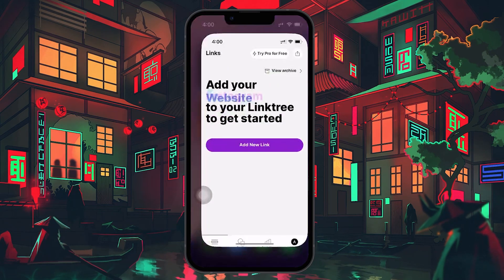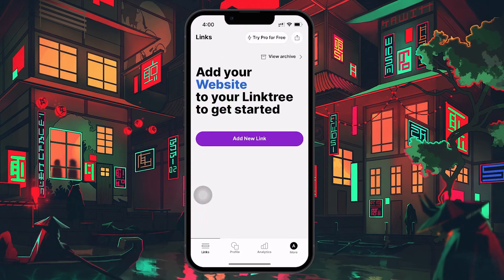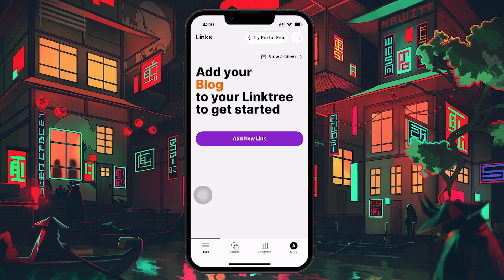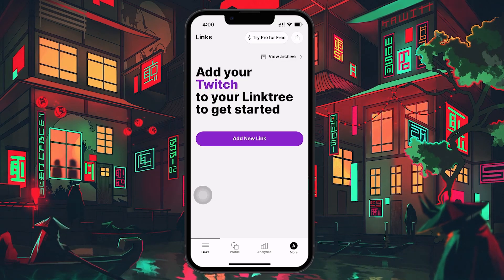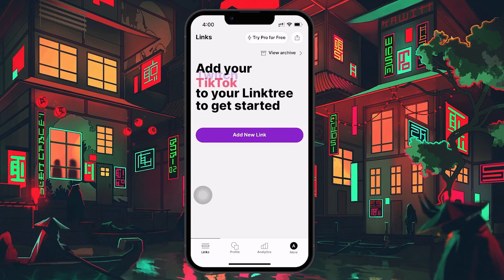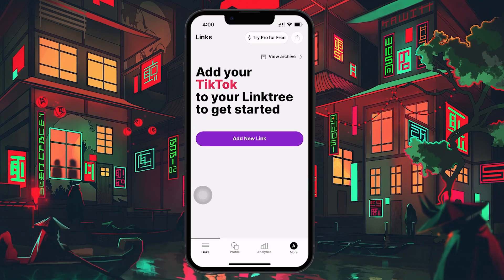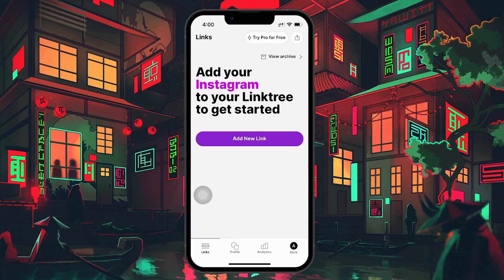First, go to the Linktree website at linktr.ee and create an account if you haven't already. The basic account is free and allows you to add unlimited links. Once you've signed up and logged in, you'll be taken to your Linktree dashboard.